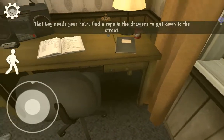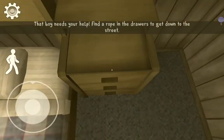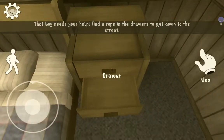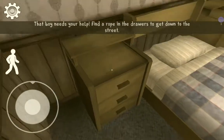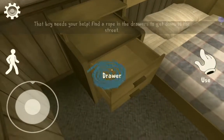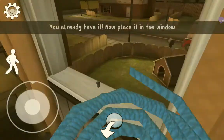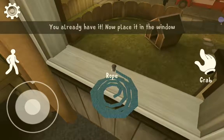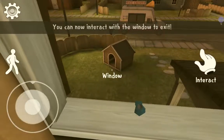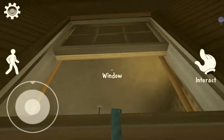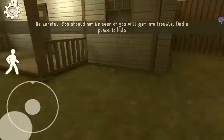Right, let's check in the drawer. Where is it — the rope, our rope. You already have it! Now place it in the window. Okay, now you can interact with the window to exit. Okay, now you can scroll down with the rope.